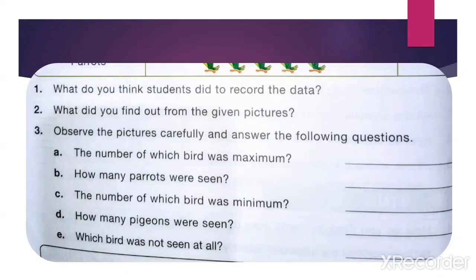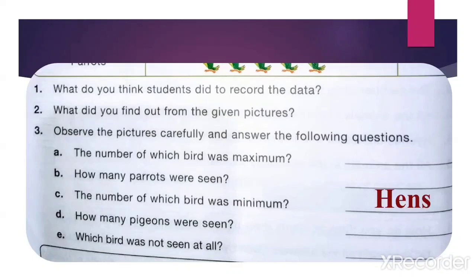How many parrots were seen? Count: 1, 2, 3, 4, 5 — so write 5. Next: the number of which bird was minimum? Minimum means less. So which bird is less? Hens are less in number — write hens.